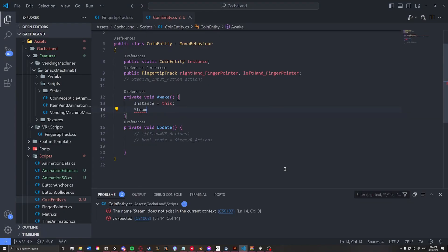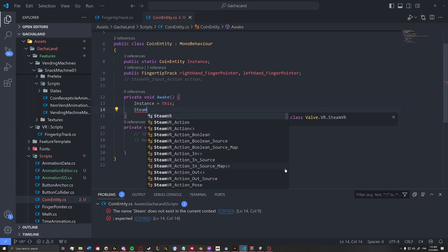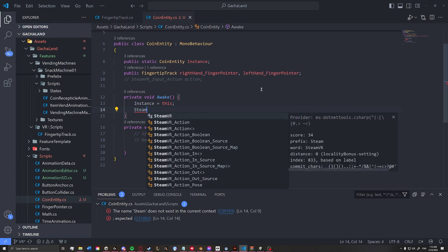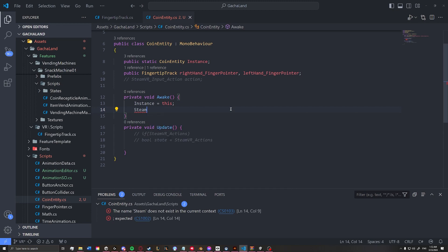So if you were to write out Steam, it would not come up with the SteamVR, at least in my case.